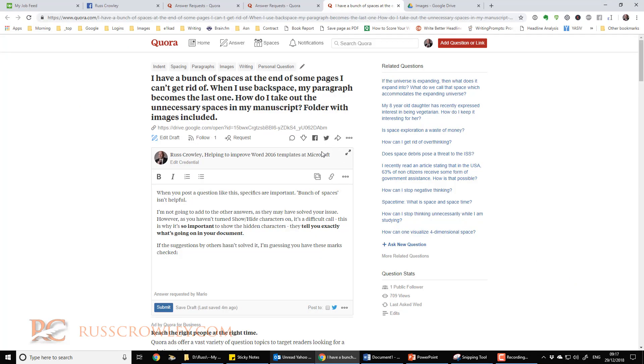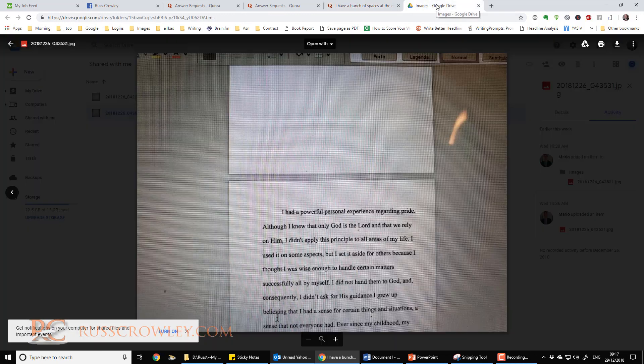Mario asked the question: I have a bunch of spaces at the end of some pages I can't get rid of. When I use backspace my paragraph becomes the last one. How do I take out the unnecessary spaces in my manuscript? And he included some images.